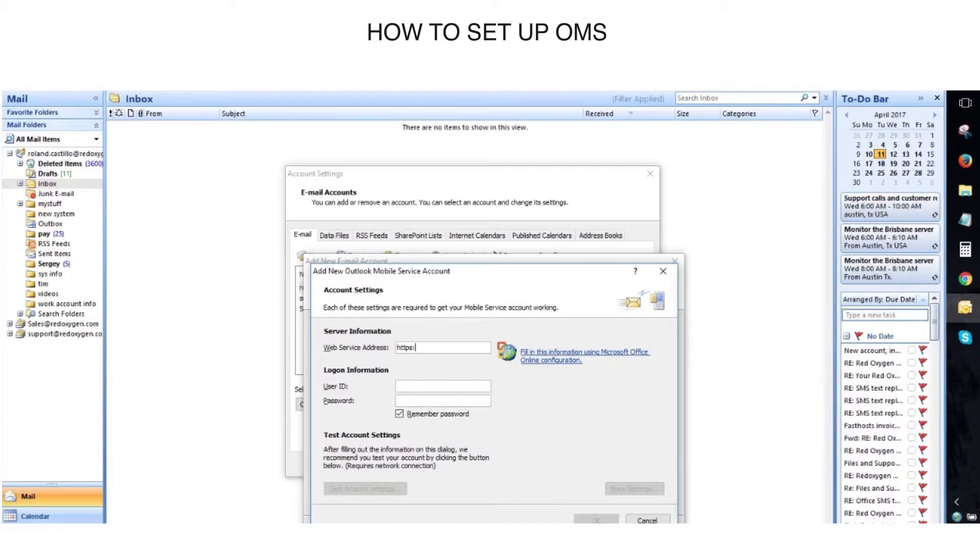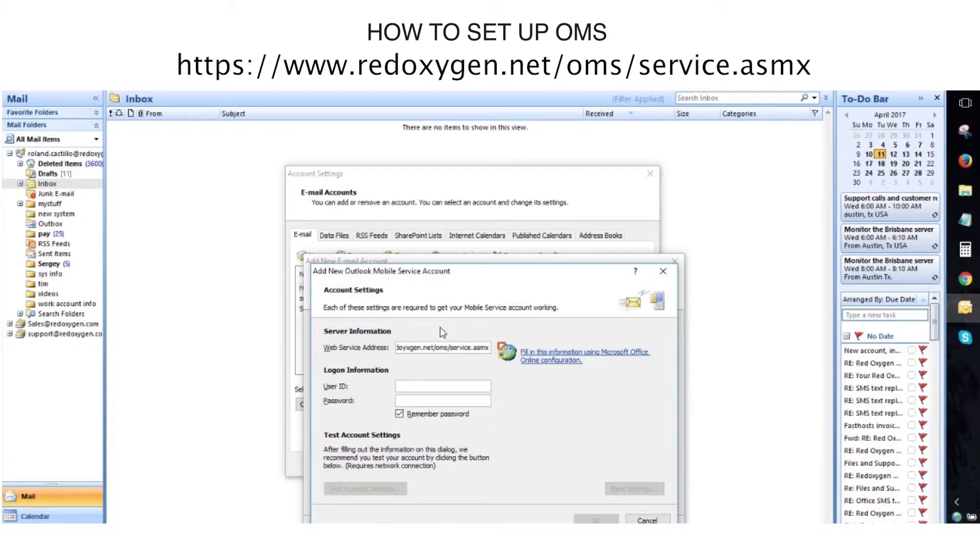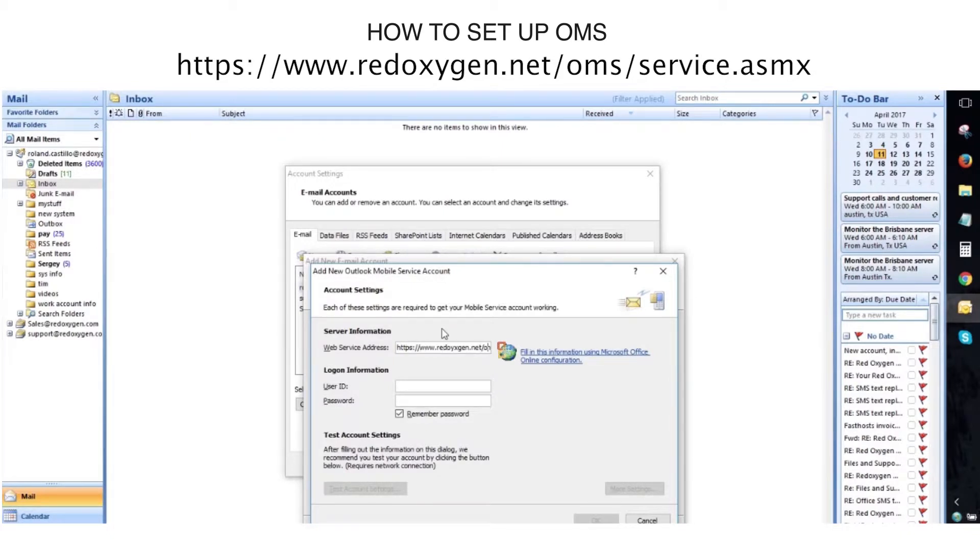Outlook will open this configuration box. You will type in the first line, HTTPS colon forward slash forward slash www.redoxygen.net forward slash OMS forward slash service dot A-S-M-X.